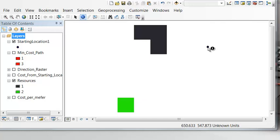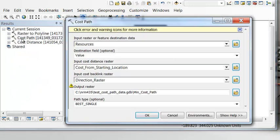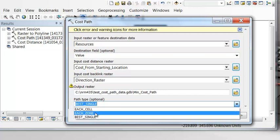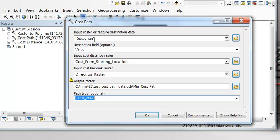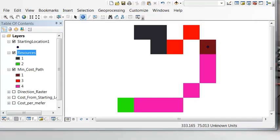Now let's say we want to build a road from the starting location to each resource. Our resources have values of one and two, so we can repeat the analysis using the Cost Path tool — but instead of the best single path, we run it by zone. Each different resource value is treated as a different zone. The output raster now has two paths: one least cost path to the first resource and one to the second. We can then convert those to lines for symbolization.